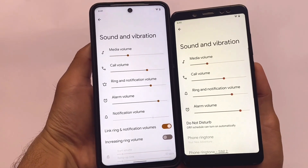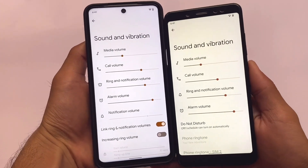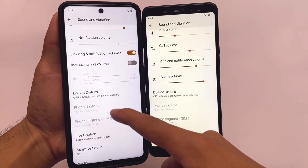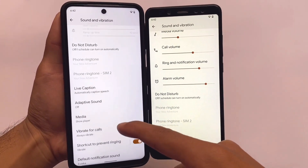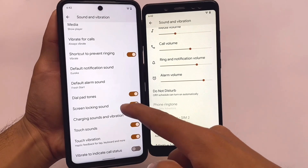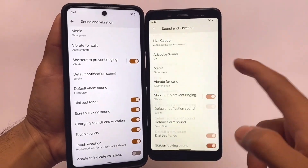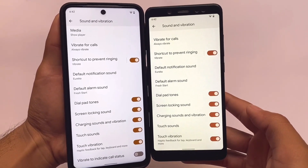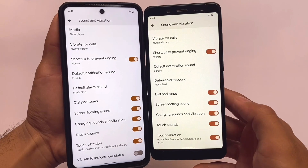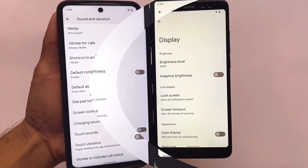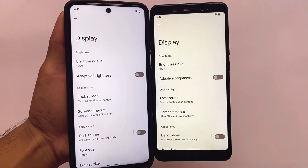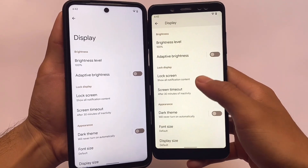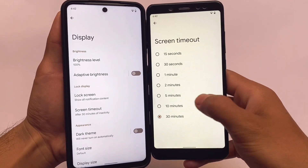Moving to the sound and vibration settings, in Pixel Experience Plus you have options like live caption and others. In normal Pixel Experience, you don't have the 'vibrate to indicate call status' option — that's one difference. Moving on to the display settings, there are more differences to show.